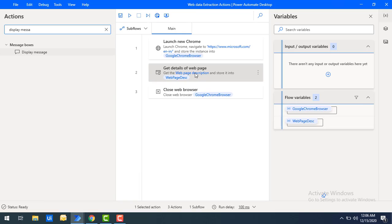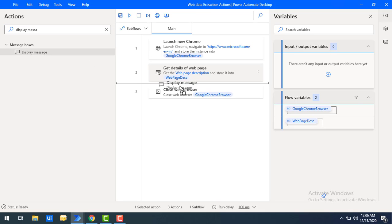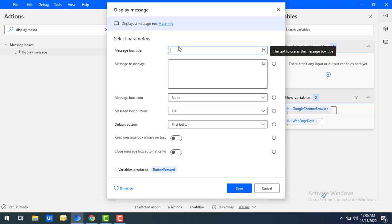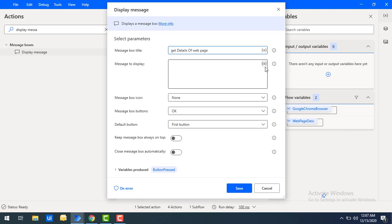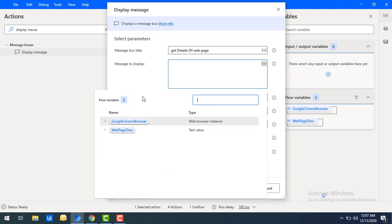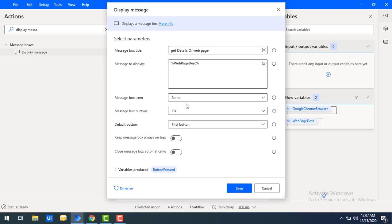To display the output from get details of web page, I'll drag and drop the display message action onto the workspace. I'll give it the title 'Get Details of Web Page' and set the message to display the web page description variable, then click save.